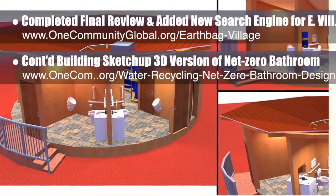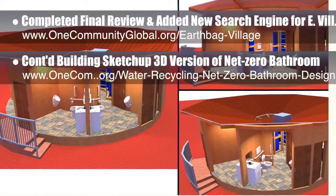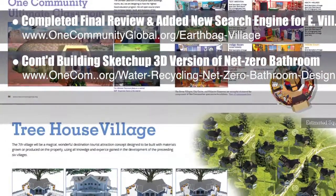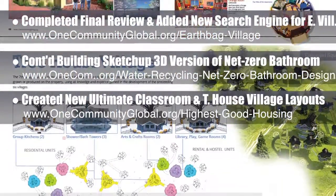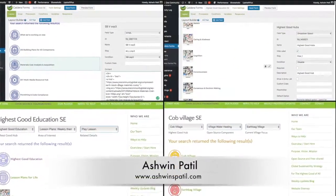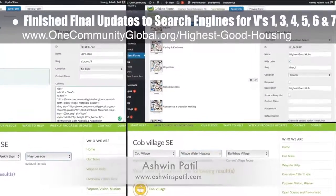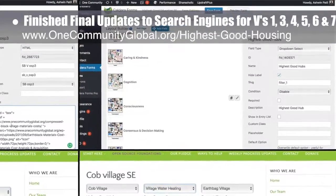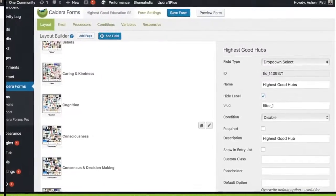This last week we updated the roof support structure, changed the roof from six to eight panels, and made updates to the height of all the inside building walls. In addition, the core team created new ultimate classroom and treehouse village layouts for the Seven Villages online book, as you can see here. Working with Ashwin Patil, web developer, we also finished final review and updates to the search engines for villages 1, 3, 4, 5, 6, and 7 that are already live on the site. Plus, Ashwin added the final missing icons to the education search engine that is also already live on the site.